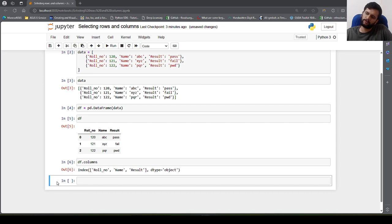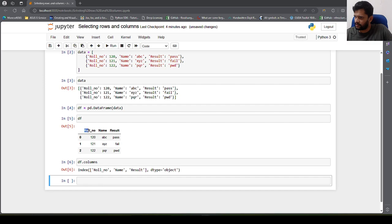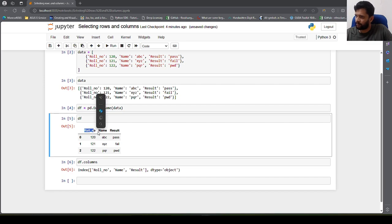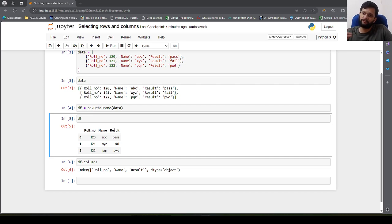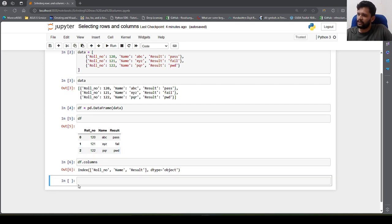I'll tell you more about the index in my next videos, but just think of these as our column index and these as our row index. So 0, 1, 2 are our row indices, and roll number, name, result are our specified column indices.